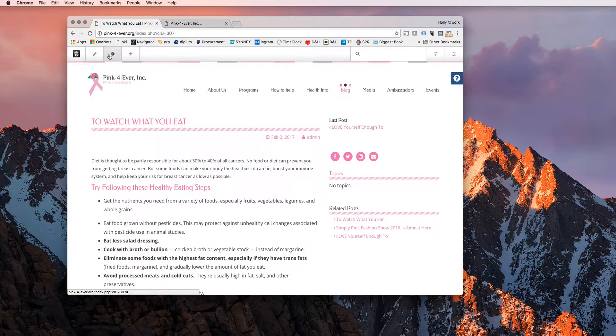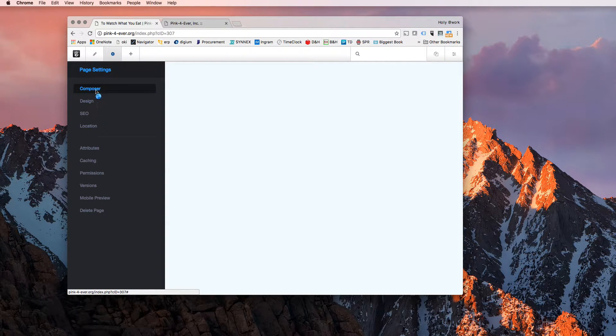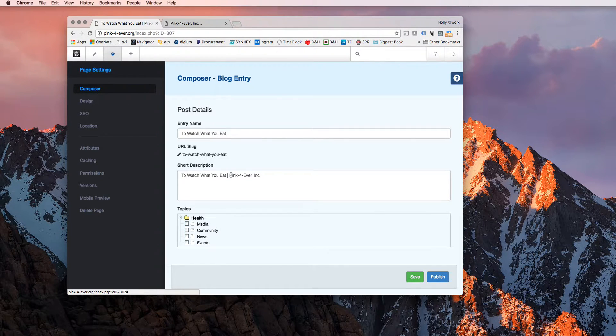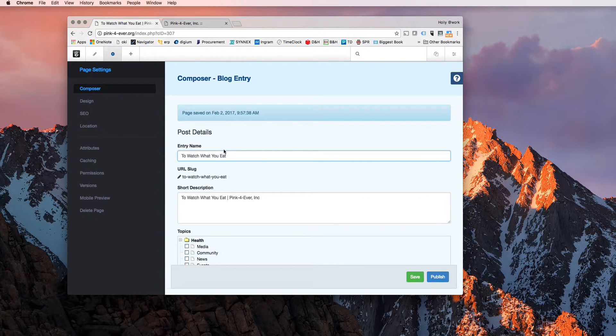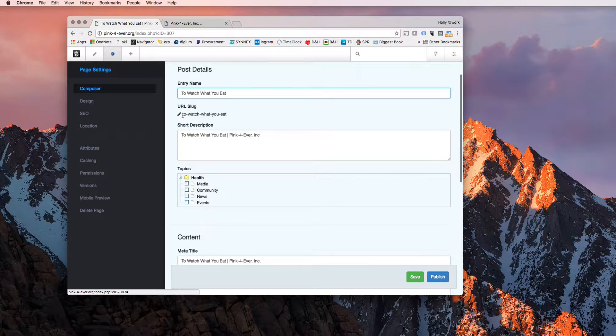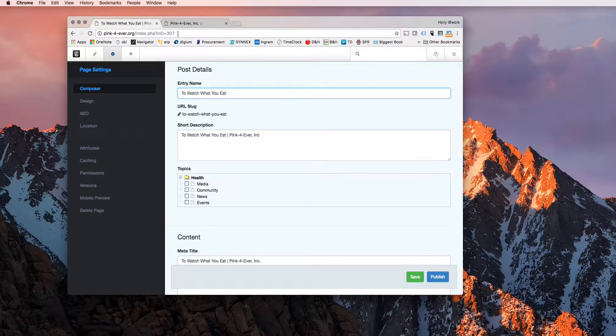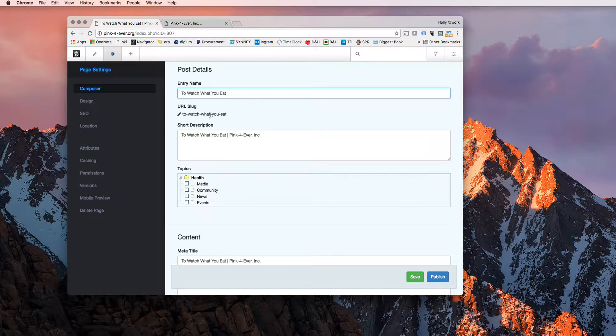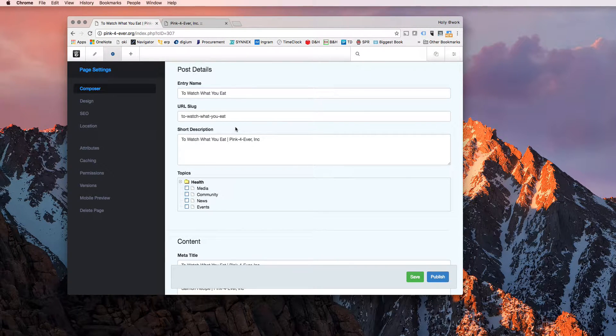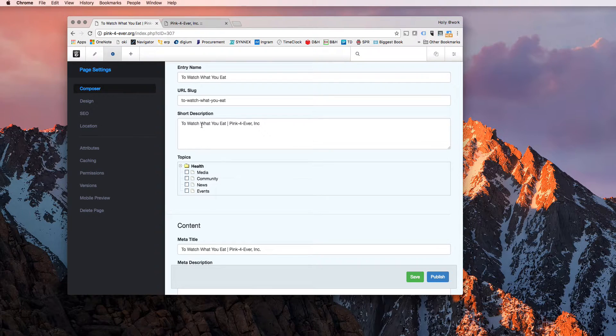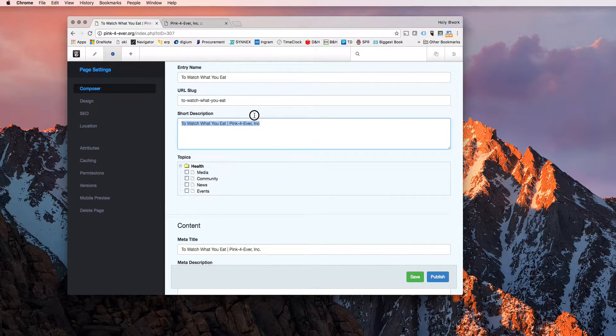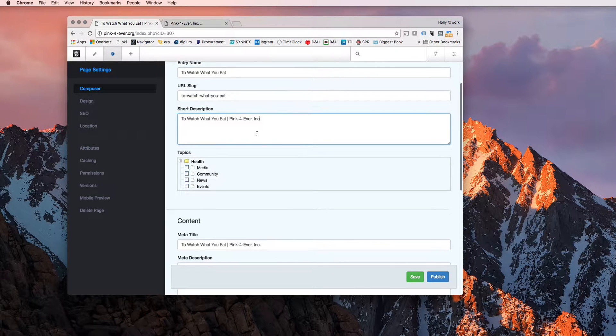So if I click on this little icon, it will take me back to my composer, which is what it brings up when you are first creating the blog post. So the entry name or title of the blog entry was to watch what you eat. The URL slug is what you're going to see after blog forward slash pink forever in the URL. So you'll see the dashes. If you want to change this, you'll just click that edit icon and it will let you do what you want. Everything right here, entry name and short description, is what Concrete 5 is going to pull from your attributes of your page.